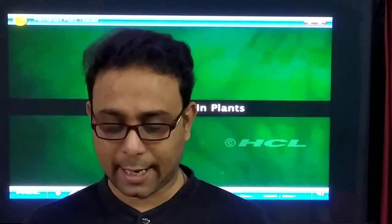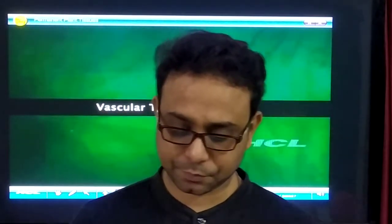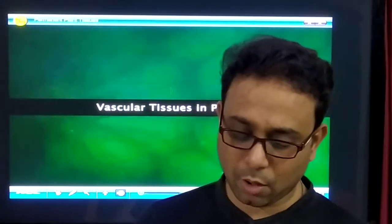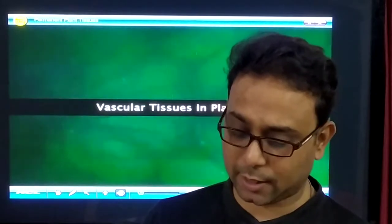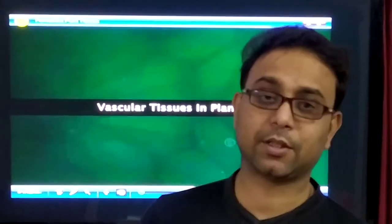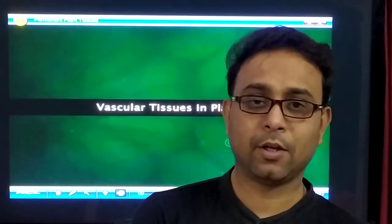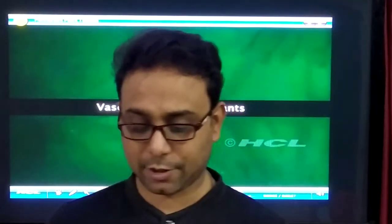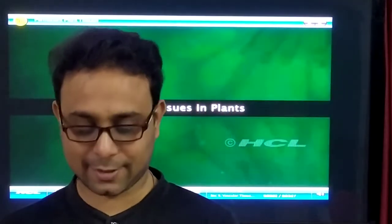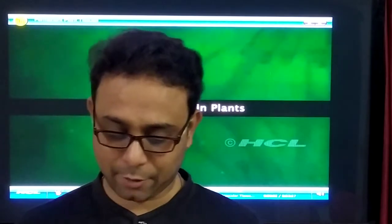Today we discuss this topic — xylem and phloem.